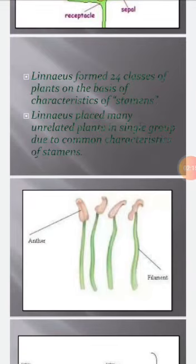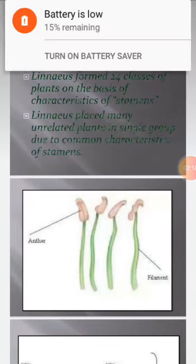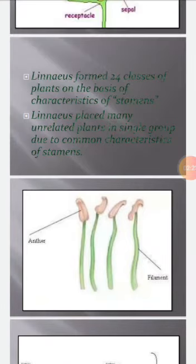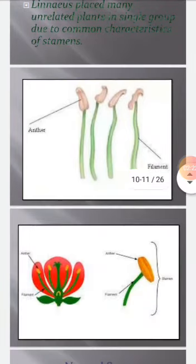Here is a picture of stamens: the anthers in which pollen grains are present, and the long stalk which is the filament.